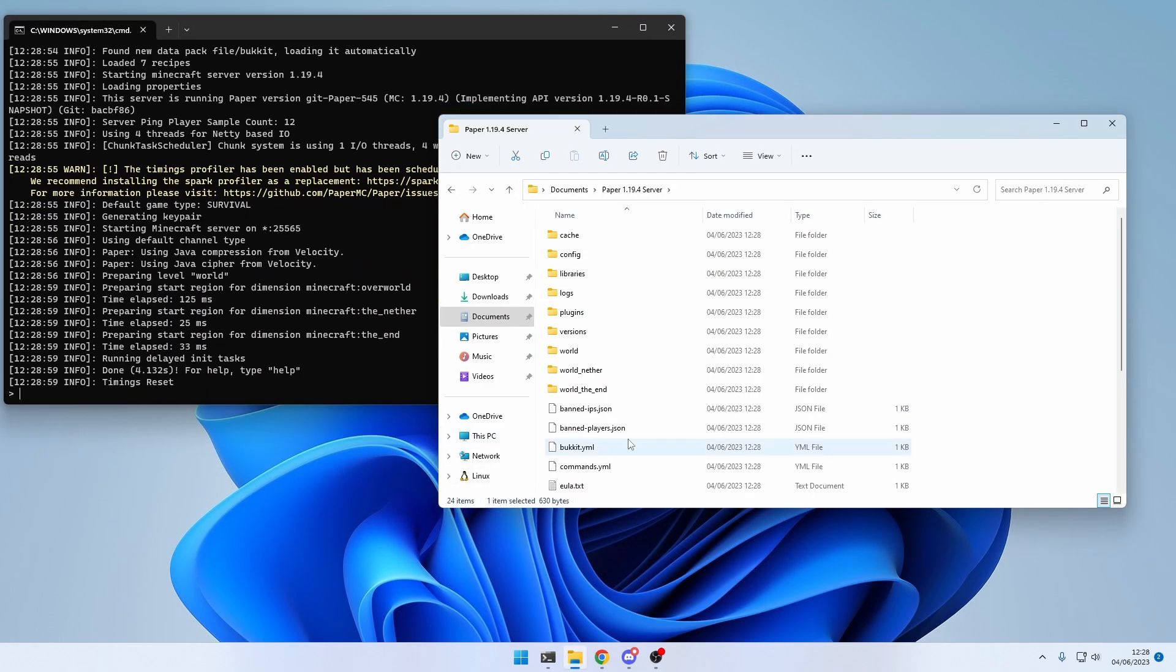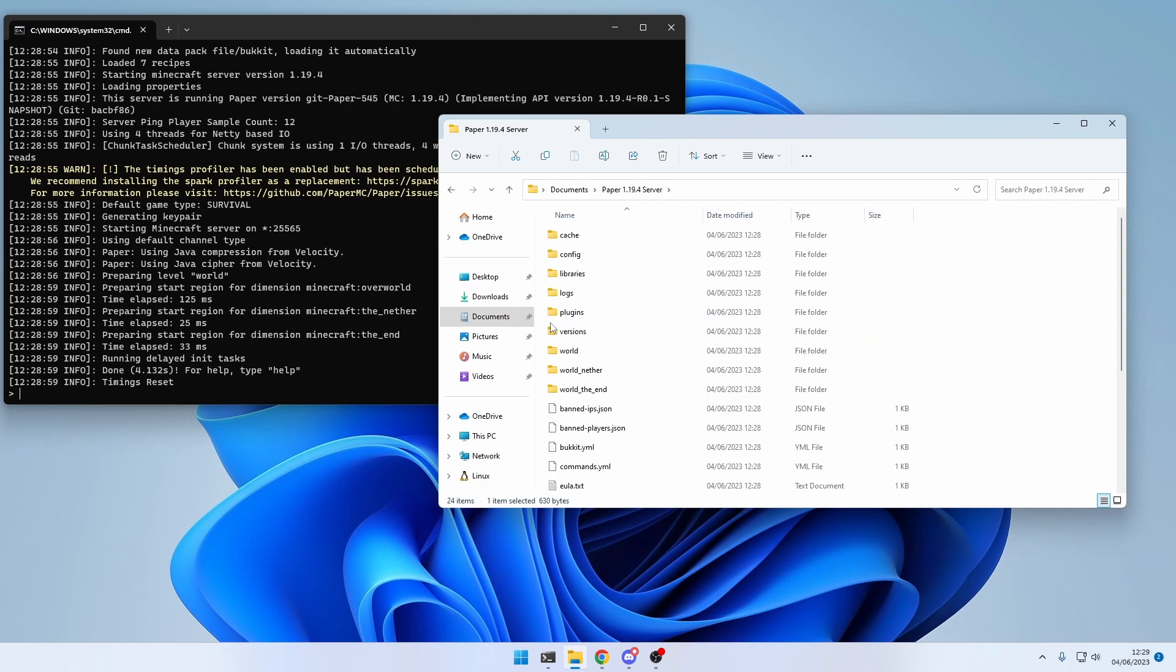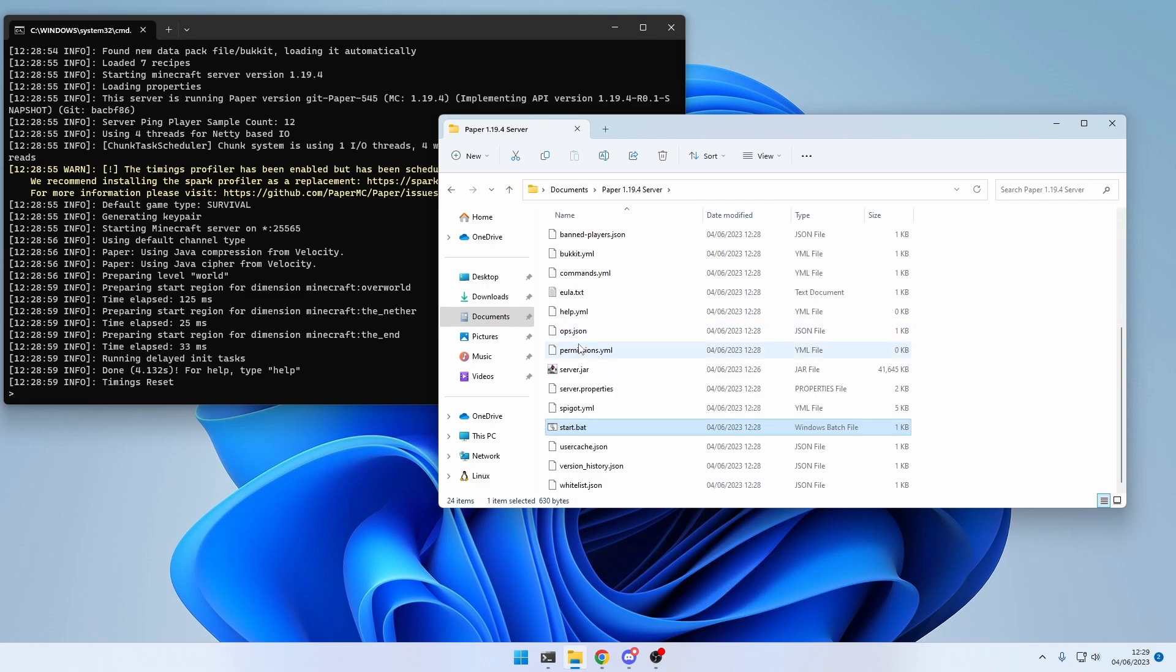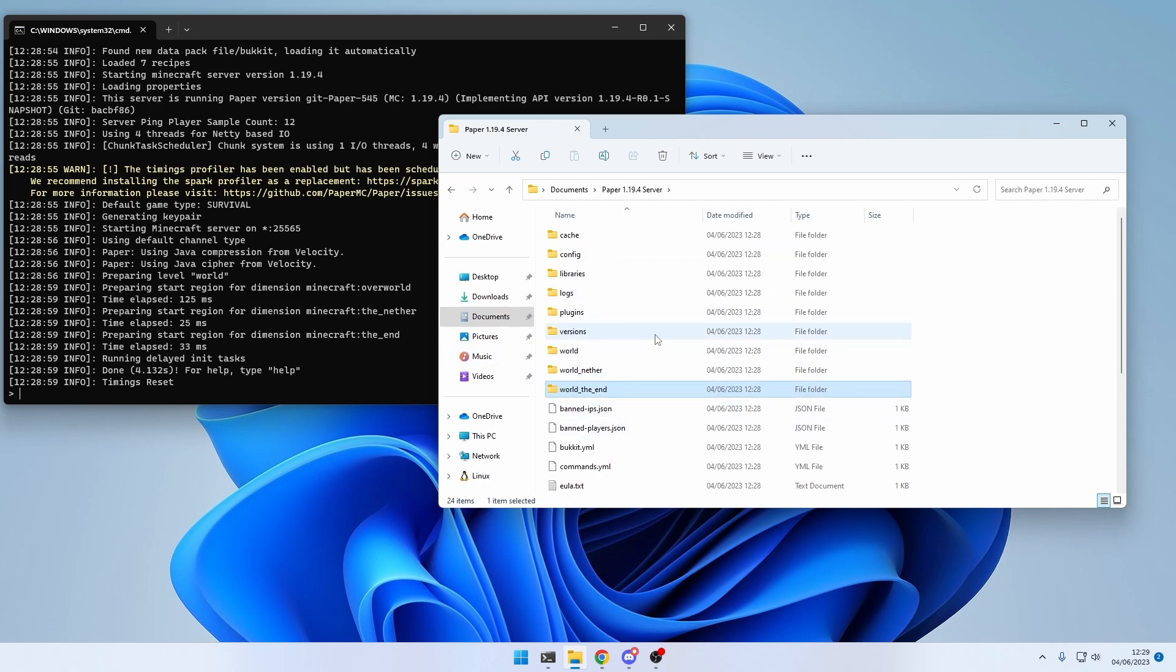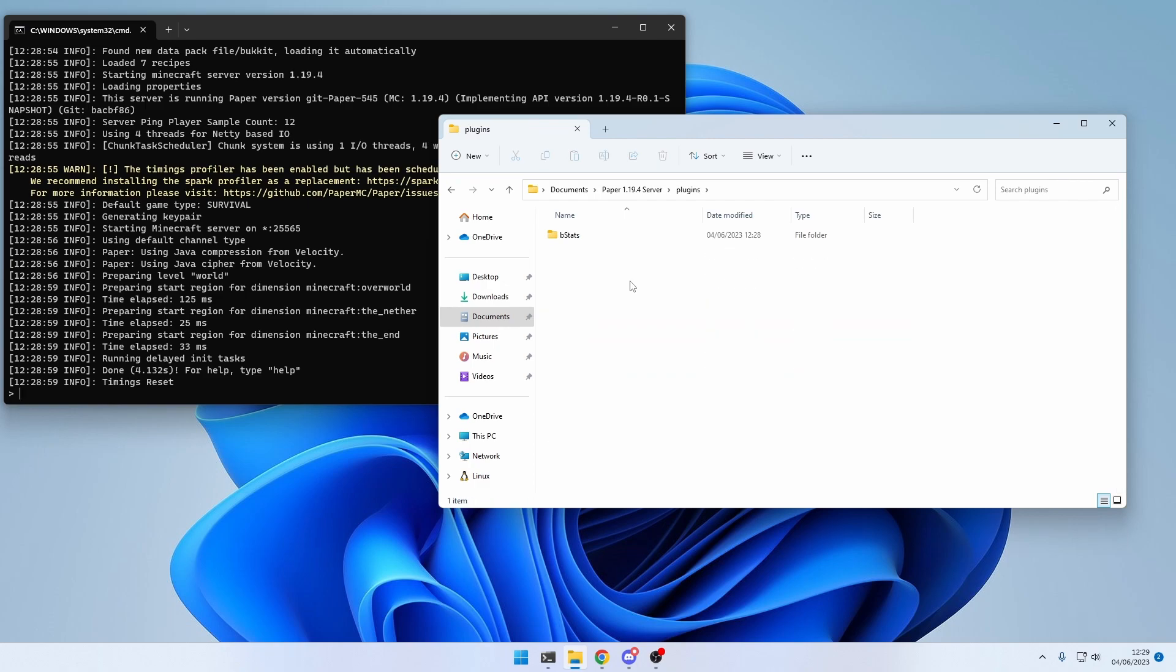Now, you can see the server generated a few more files, including a few configuration files, and our worlds. This is the overworld, the nether, and the end. And in this plugins folder is the place where we will later place our custom-coded plugins.